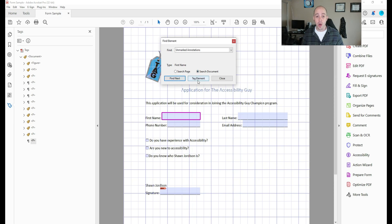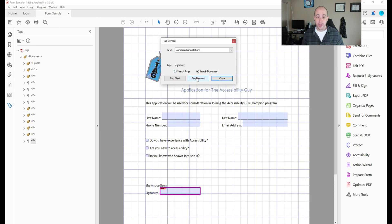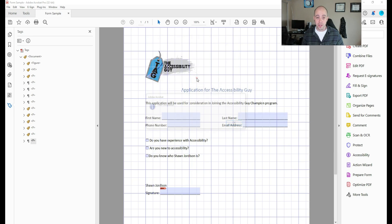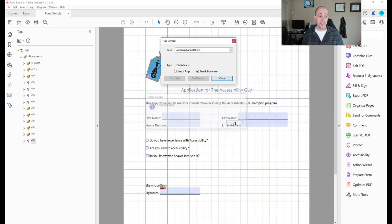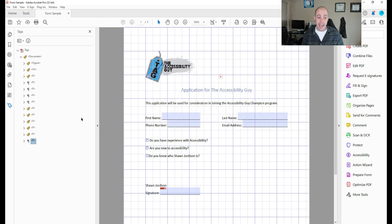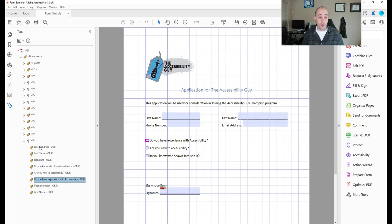So once I find the first one, I'm going to select tag element, and then it automatically takes you to the next one. And I'm going to select tag element again, and keep going through all of the form fields in this document, and then select okay. Now the benefit of creating that blank P tag is I now have all of these form fields in one spot.